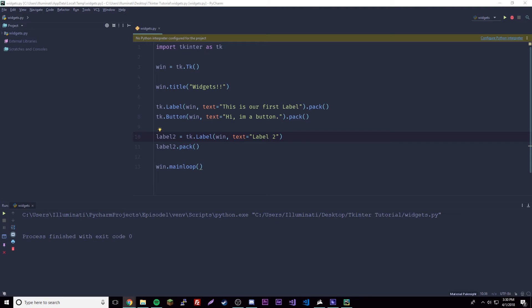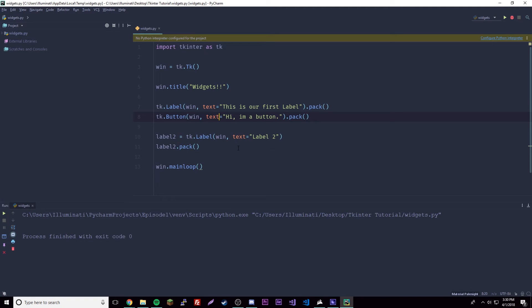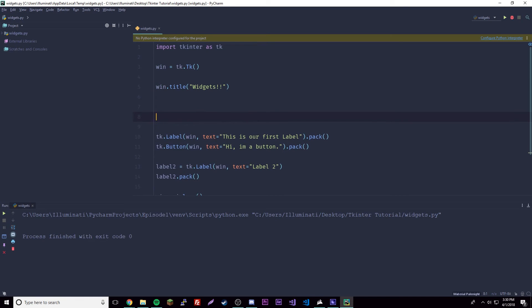The last thing we'll go over this episode is the Frame widget. The Frame widget is used to group together other widgets and act as a sort of container for similar widgets — it's basically another type of container. Like other widgets, frames are created pretty much the same way. Let's create a frame up here since other widgets will be inside of it.